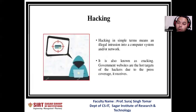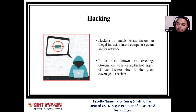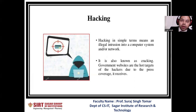What is hacking? In simple terms it means an illegal intrusion into a computer system and/or a network. It is also known as cracking. Government websites are the hot targets of hackers due to the press coverage they receive.